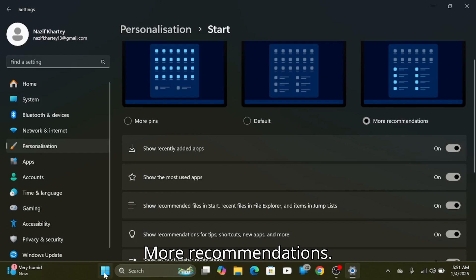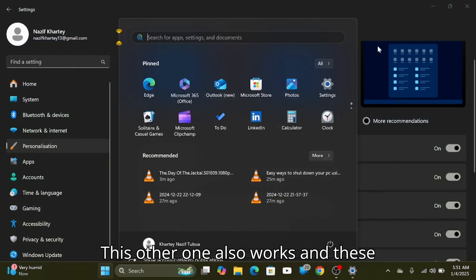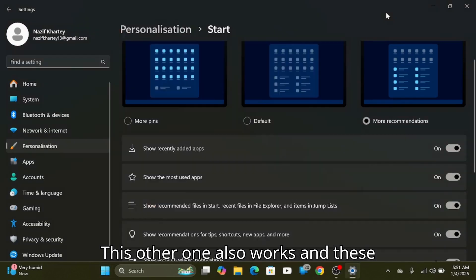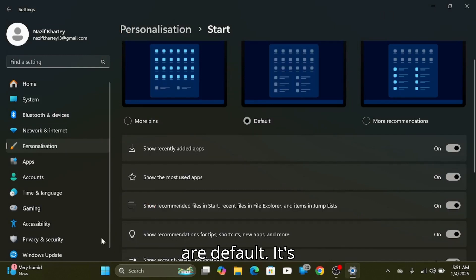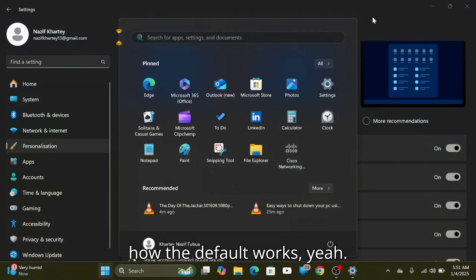You also have 'more recommendations.' This is how that option works. And this is our default — this is how the default layout looks.